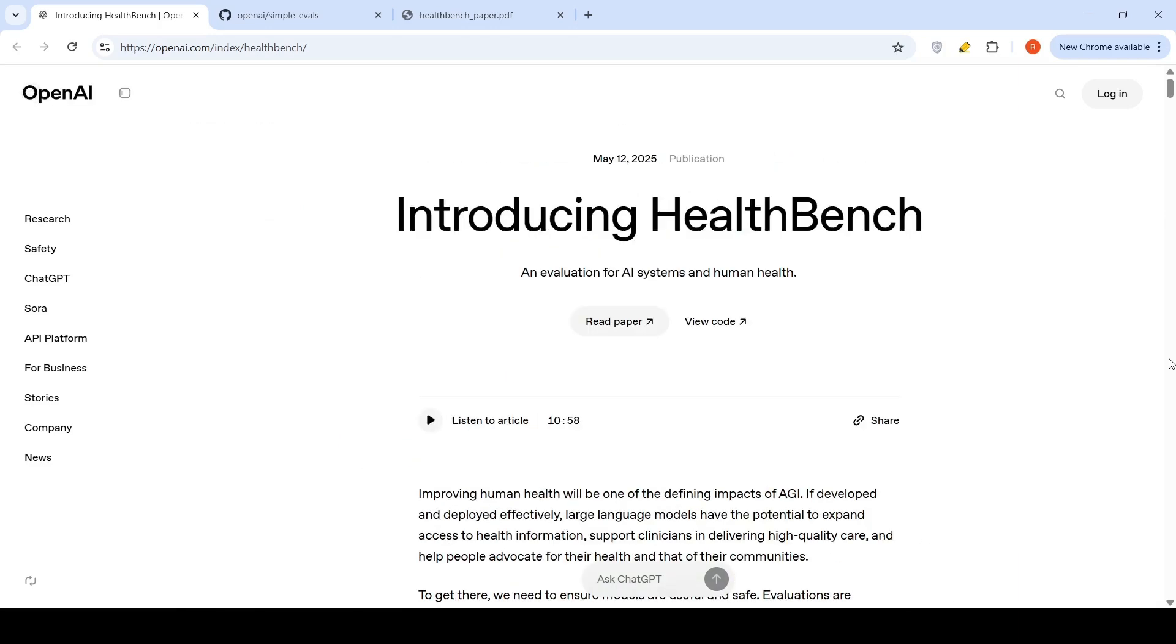I hope more and more such benchmarks come out where you can evaluate LLMs in the healthcare domain. Hope this video is useful. I'll be sharing all the relevant links in the description of the video. See you in another video.